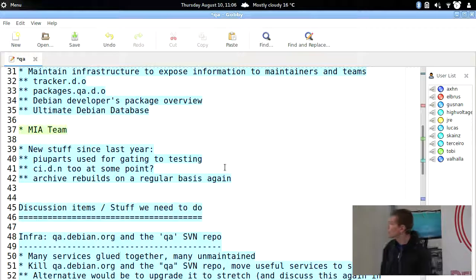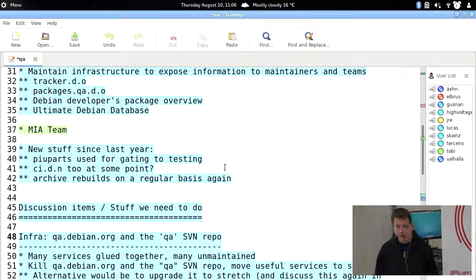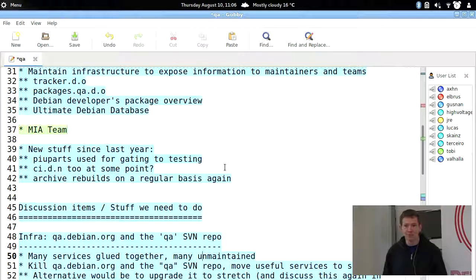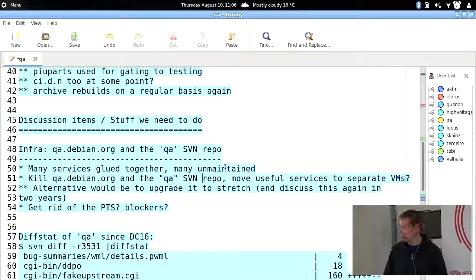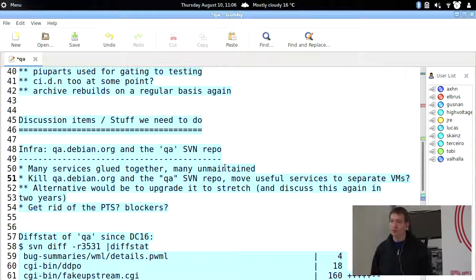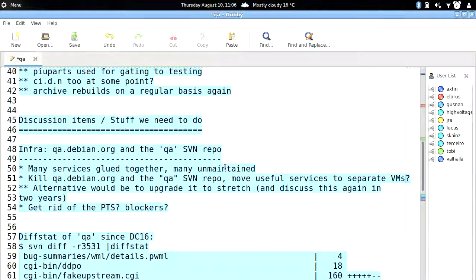I'm going to go through the discussion items quickly and then we can return to the ones that seem most important. The first is the qa.debian.org machine, the QA SVN repository — we have many services glued together, many unmaintained too. We should discuss what to do, especially in the context of the Stretch release, since we'll probably be asked to upgrade. I'm of the opinion we could kill qa.debian.org entirely and move useful services to separate VMs or containers.